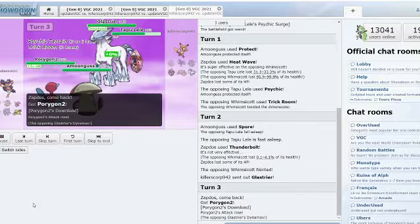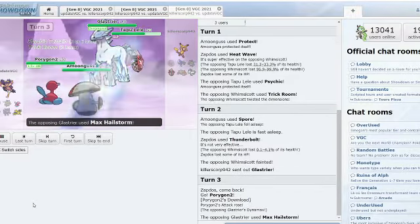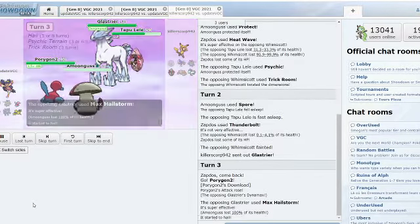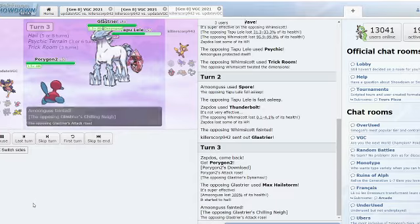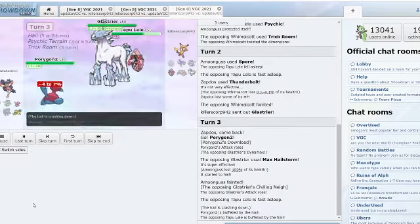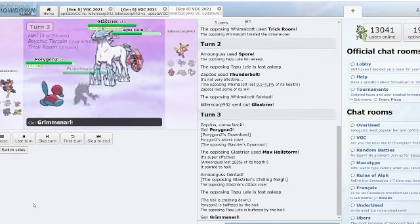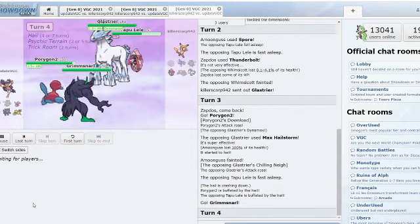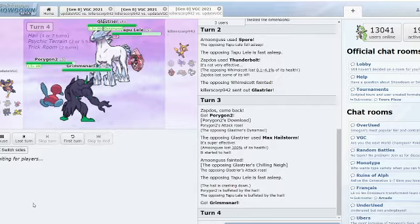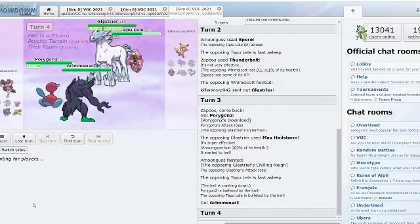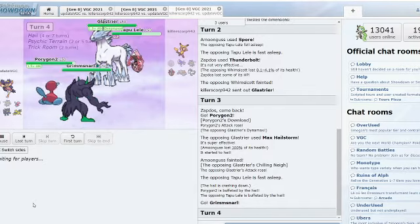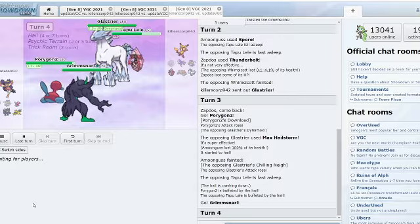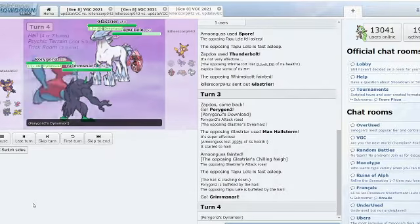Porygon2 is switching in. Max Hailstorm picks up the KO to the Amoonguss. That may be a speed tie right there. That may be a speed tie right there, a crucial speed tie. And Tri Attack is coming out. Grimmsnarl can set up Reflect here. But what can it do afterwards?